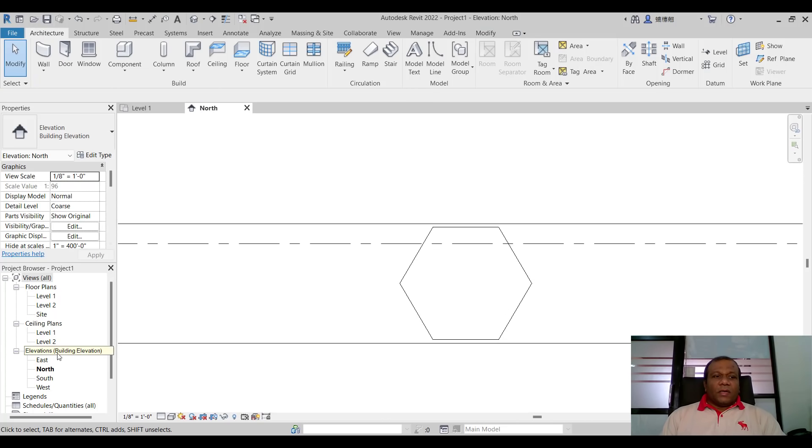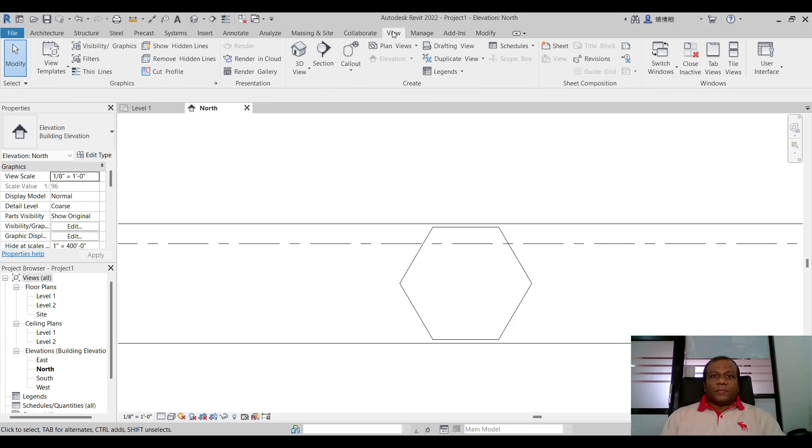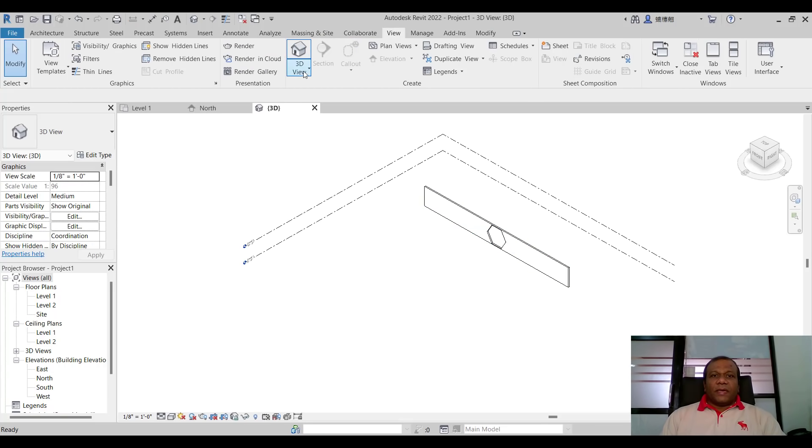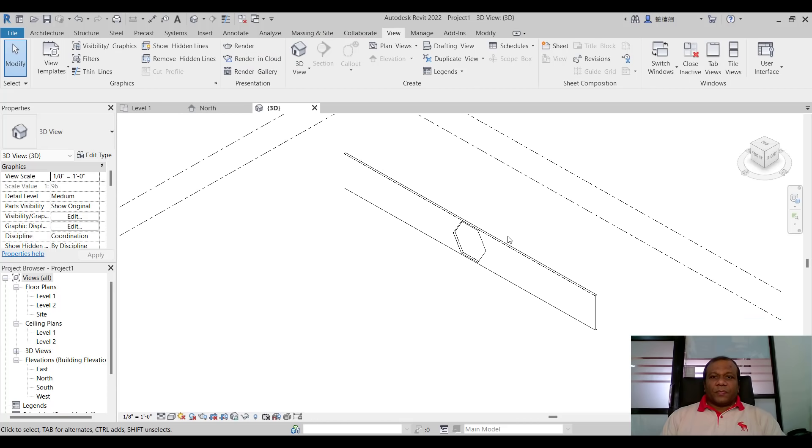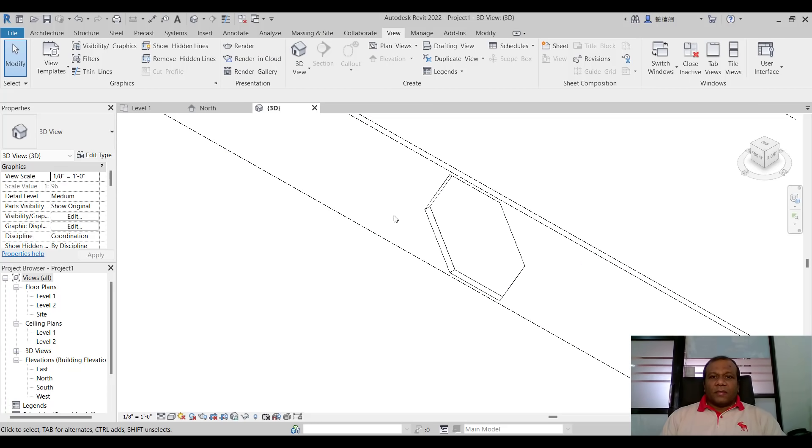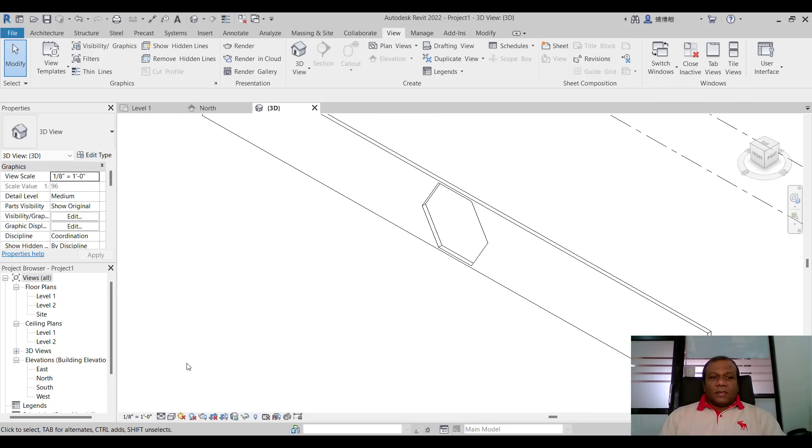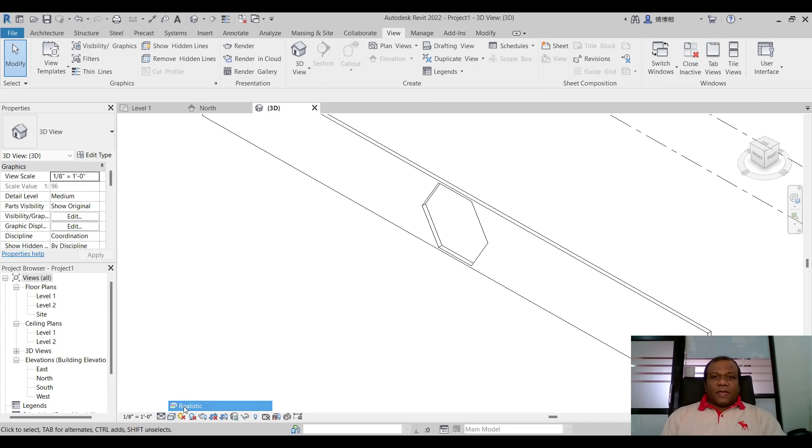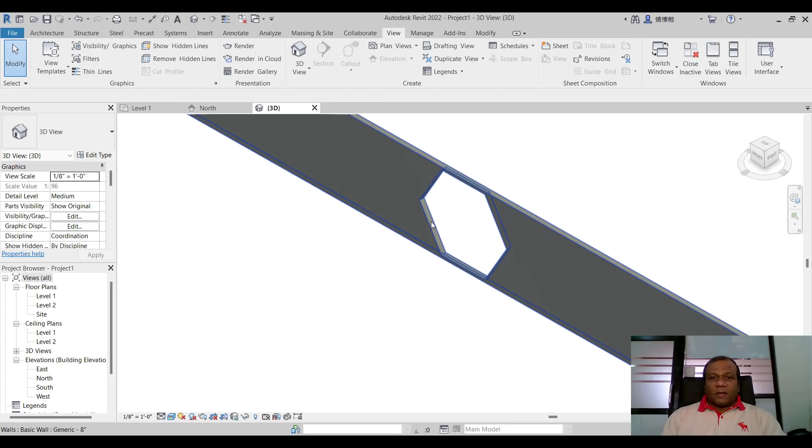Now you can go to the 3d view. You can go to view here default 3d view. If you want you can see realistic form also.